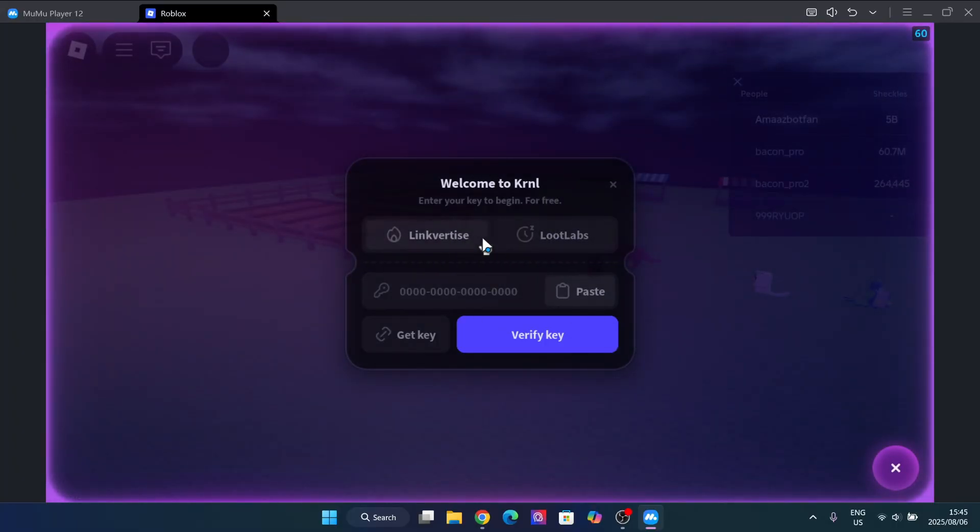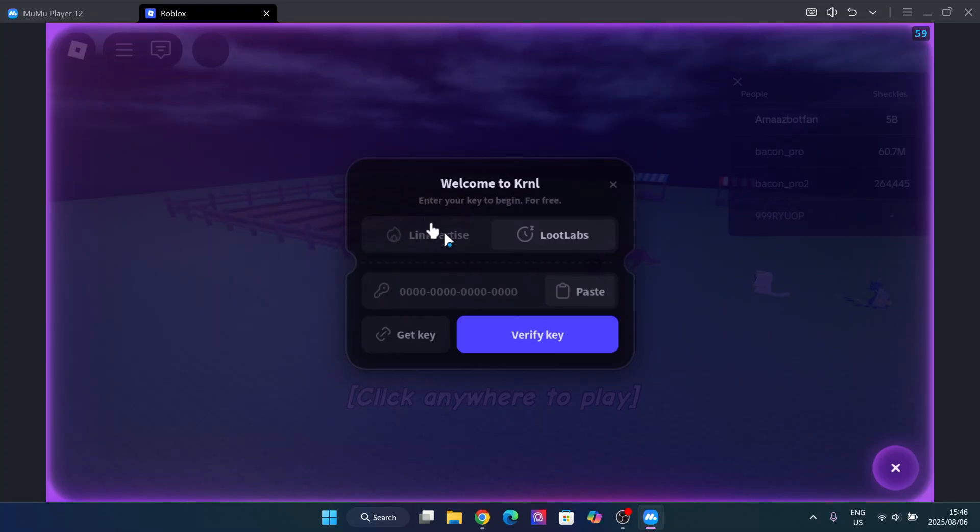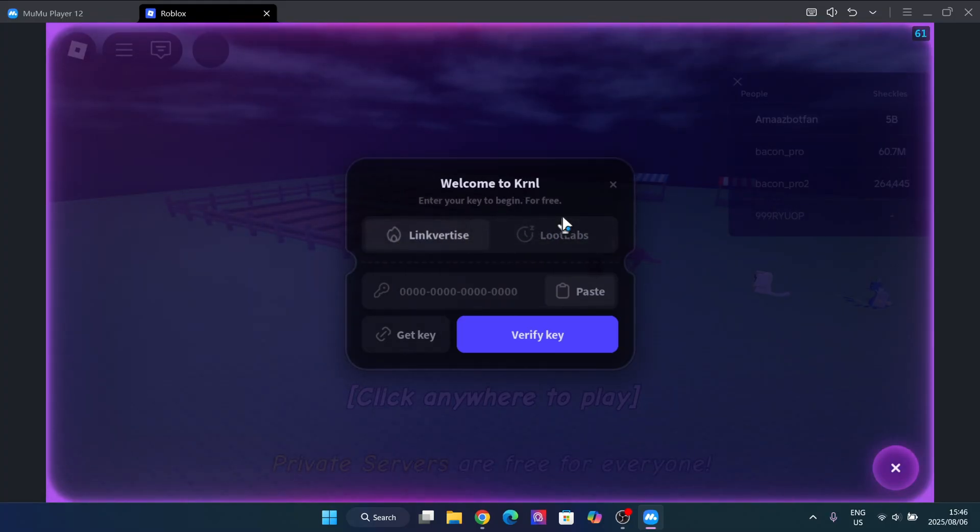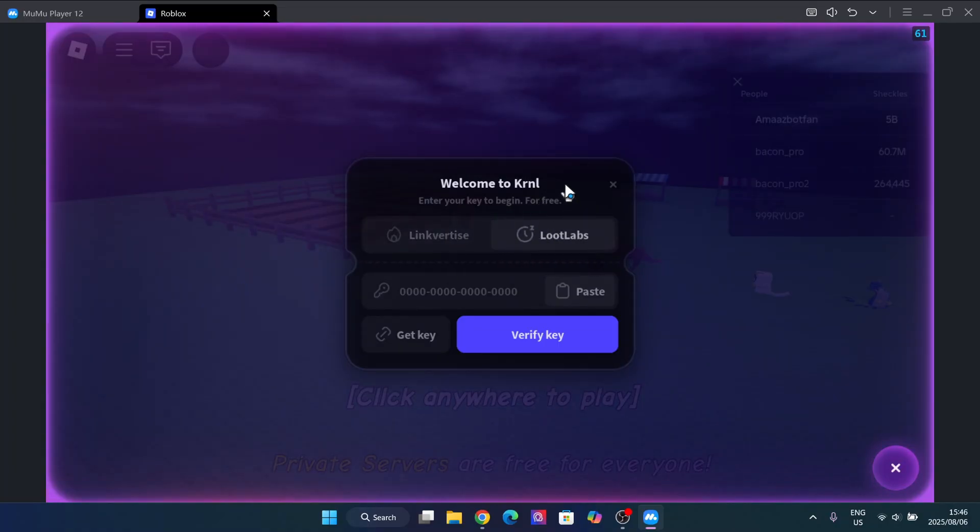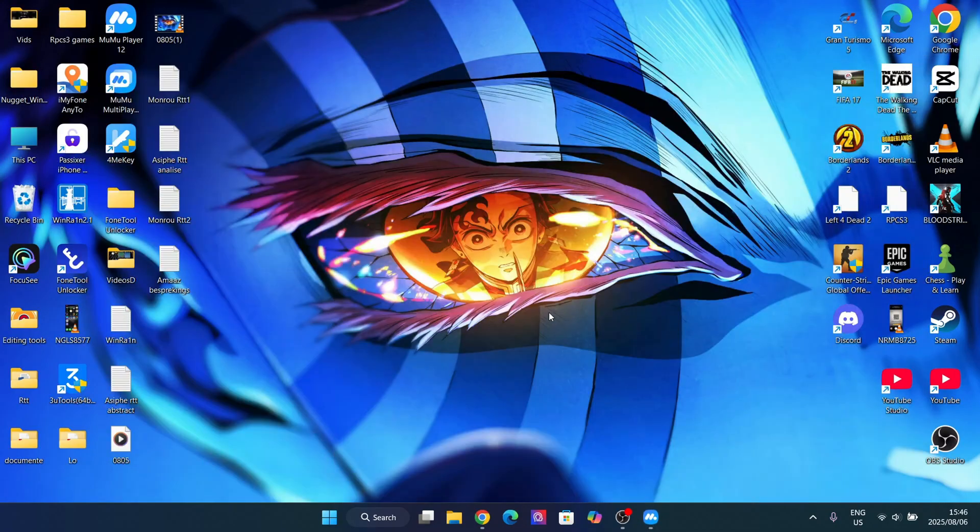This is very simple to get. It's the same as Delta - you just have to choose whether you want to complete the Linkvertise one or the LootLabs one. It should take you around 10 seconds to complete it. I have a tutorial for how to get the key in the description below as well.